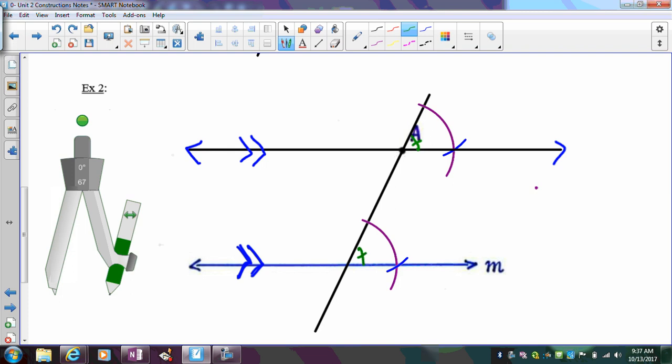Go ahead and try the check your understanding problems, and we will continue working with parallel lines and copying angles in class.